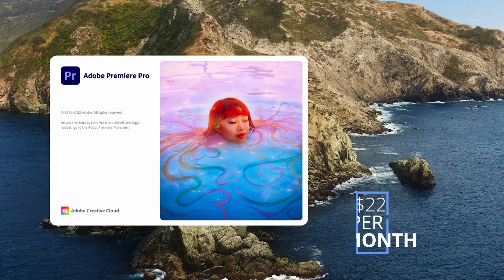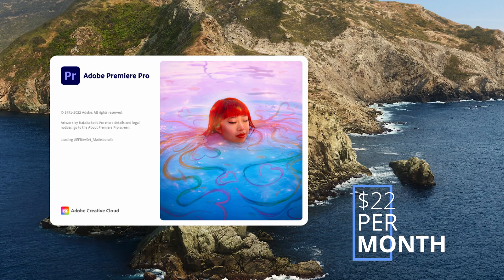At $21 a month, Adobe Premiere edges out the competition. It's by far the most popular editing software, and it's easy to see why. It's packed with a ton of professional tools, and it's compatible with all of the other Adobe applications like After Effects.